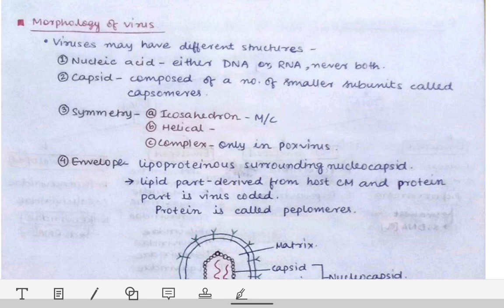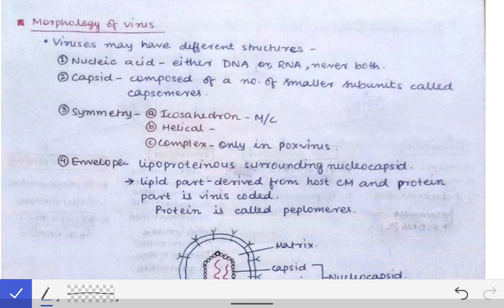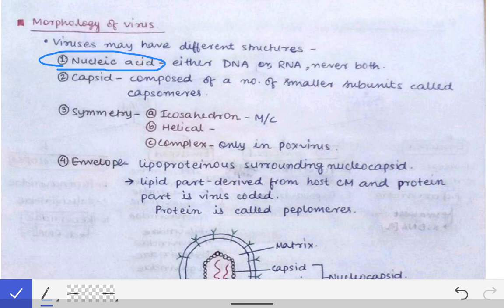The next topic is the morphology of viruses. Almost all viruses possess a basic morphology. The first structural component is the nucleic acid, which is present at the center of the virus. That nucleic acid is either DNA or RNA — never both, unlike in bacteria where we see both DNA and RNA.